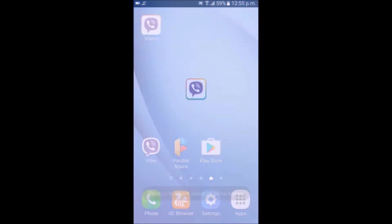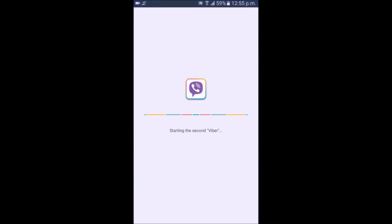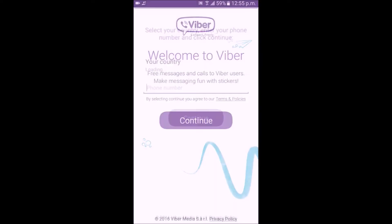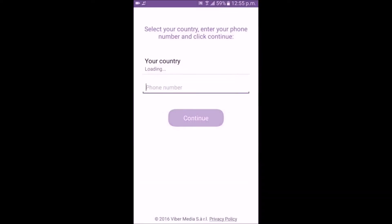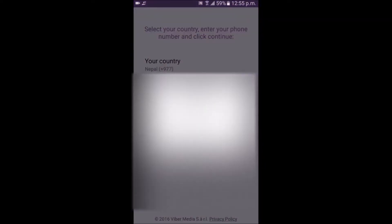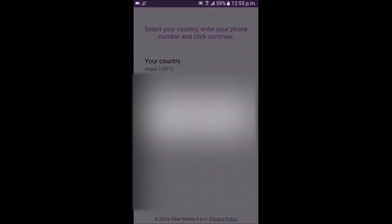As you can see, it's saying 'Starting the second Viber.' Press Continue and enter your full number, that is your account details. The full number must be valid. Enter the number.